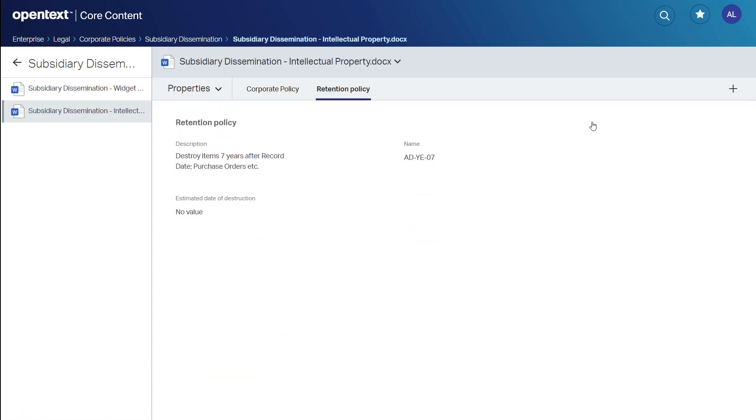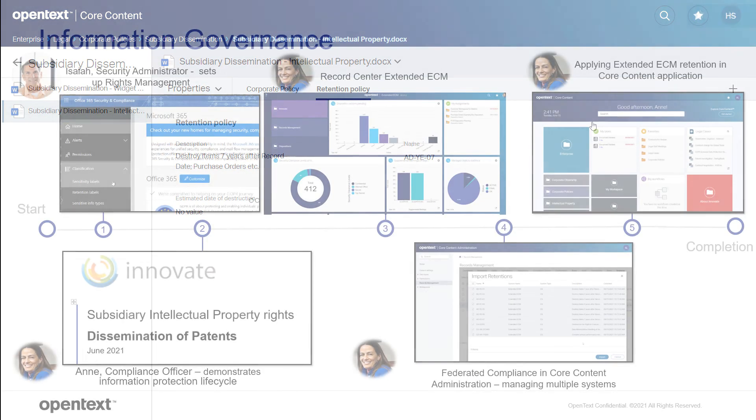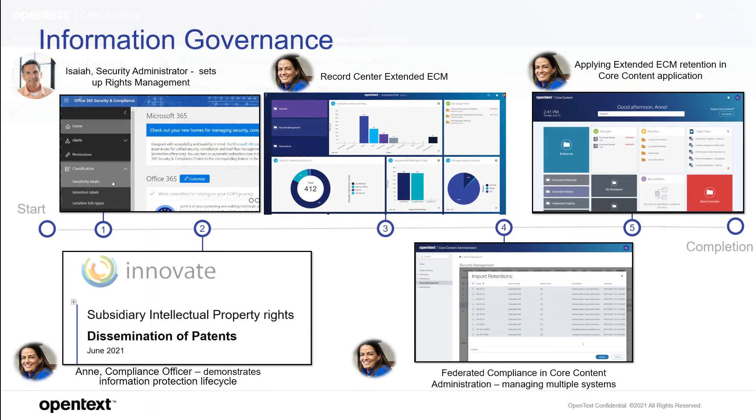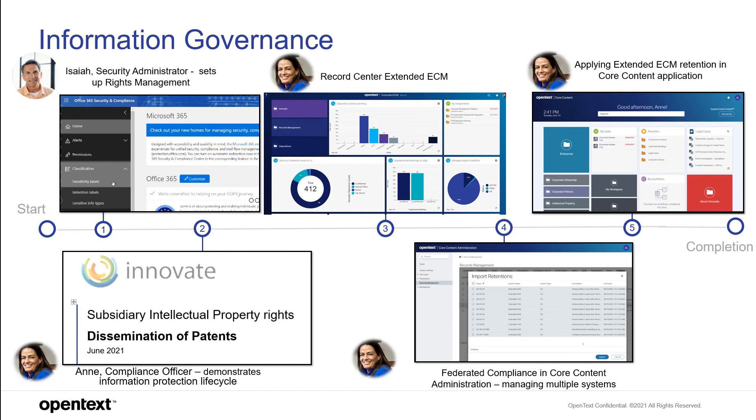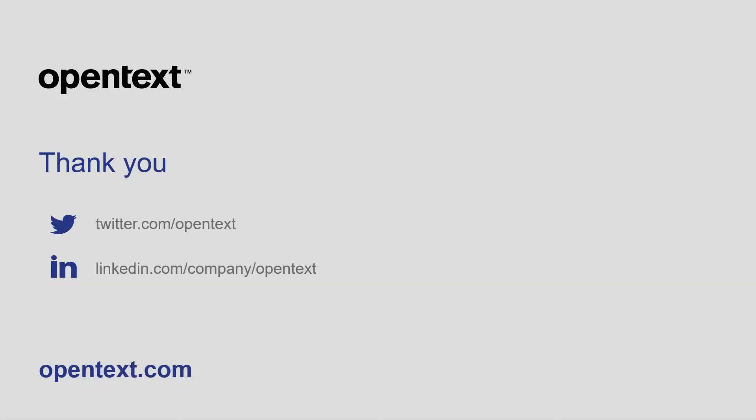What has just been shown is the integration of rights management with Extended ECM to protect content inside and outside the organization, multiple retention schedules and objects that can preserve content to an immutable state and manage different schedules, the easy-to-configure record center, and importing retentions and holds from an established content system to the cloud and other on-prem systems. Thank you for watching.